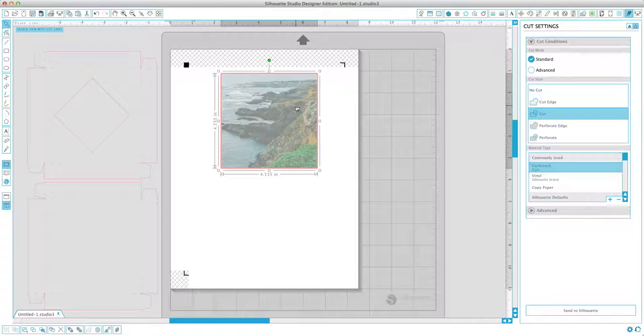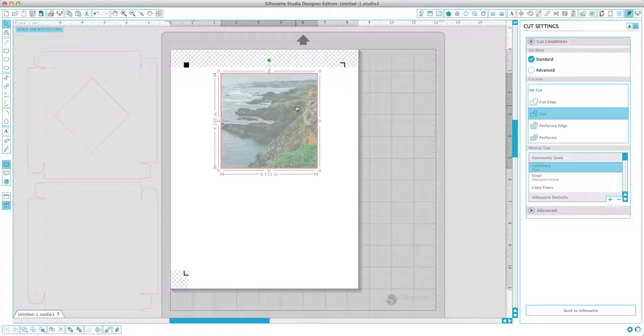So yeah, so this is ready to cut. Obviously put your paper on your mat, feed it in the machine and it'll automatically detect your printing cut marks. And you click on send to silhouette and it will cut it out.